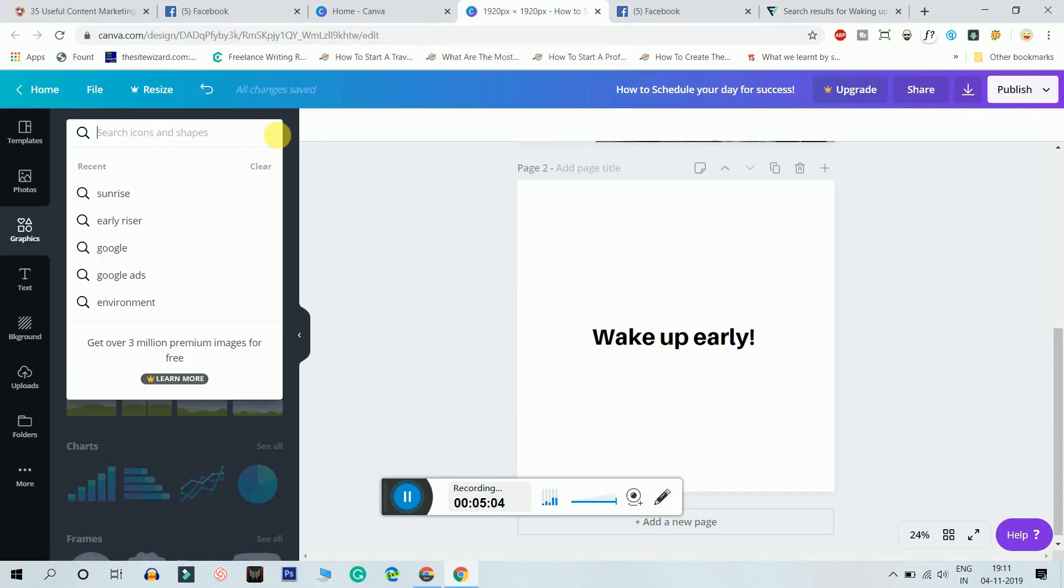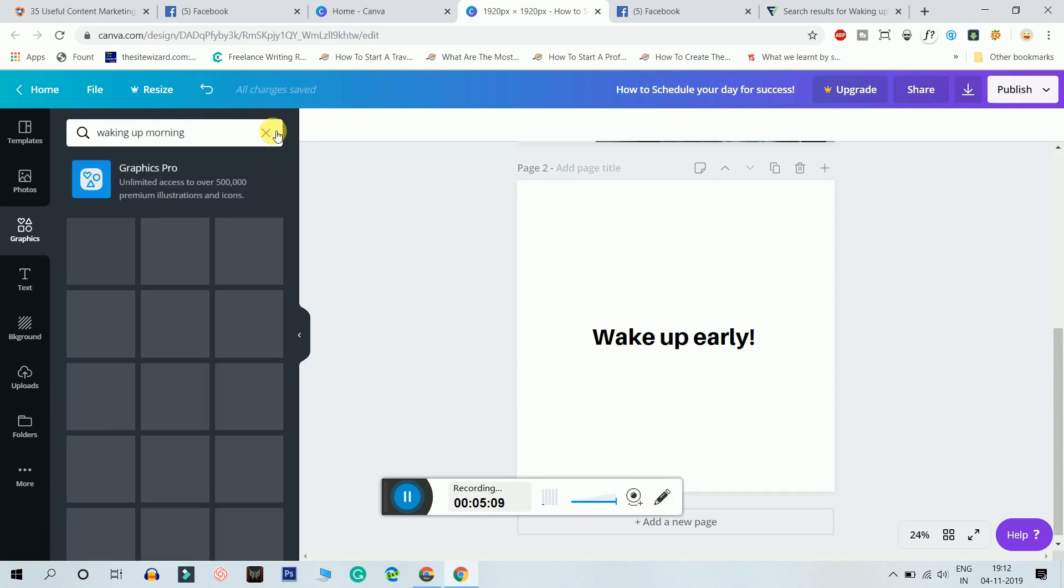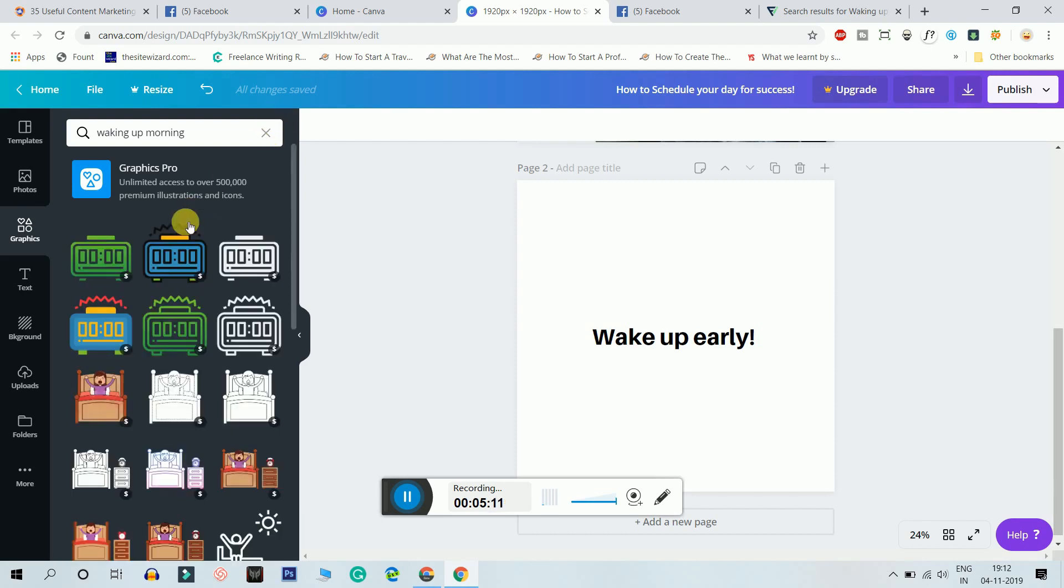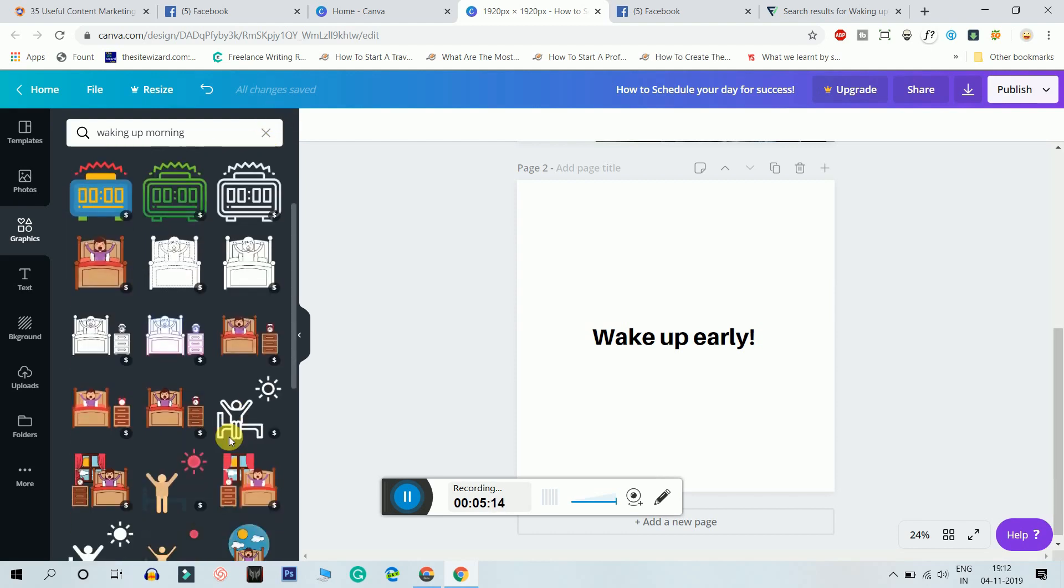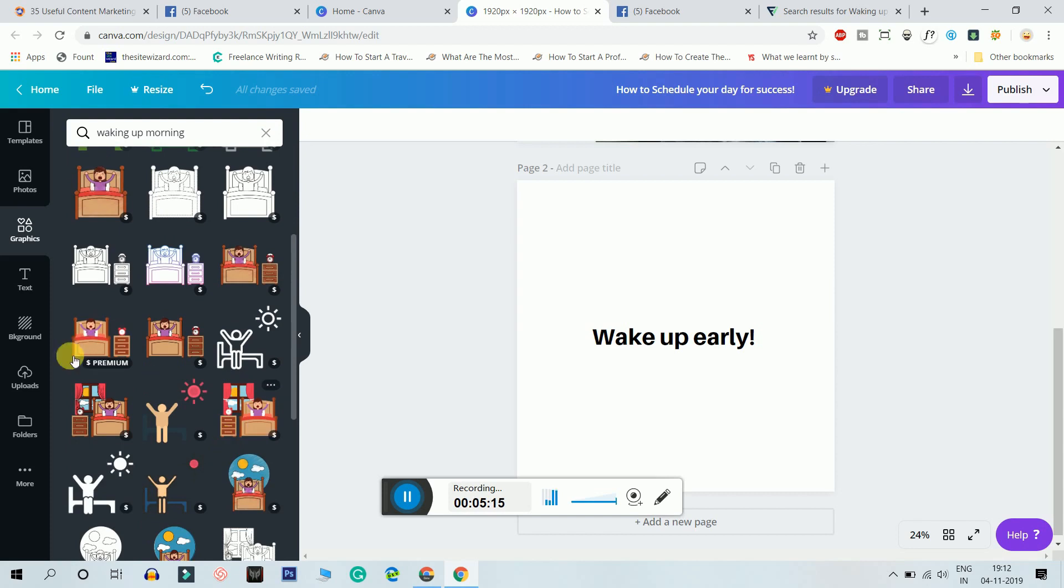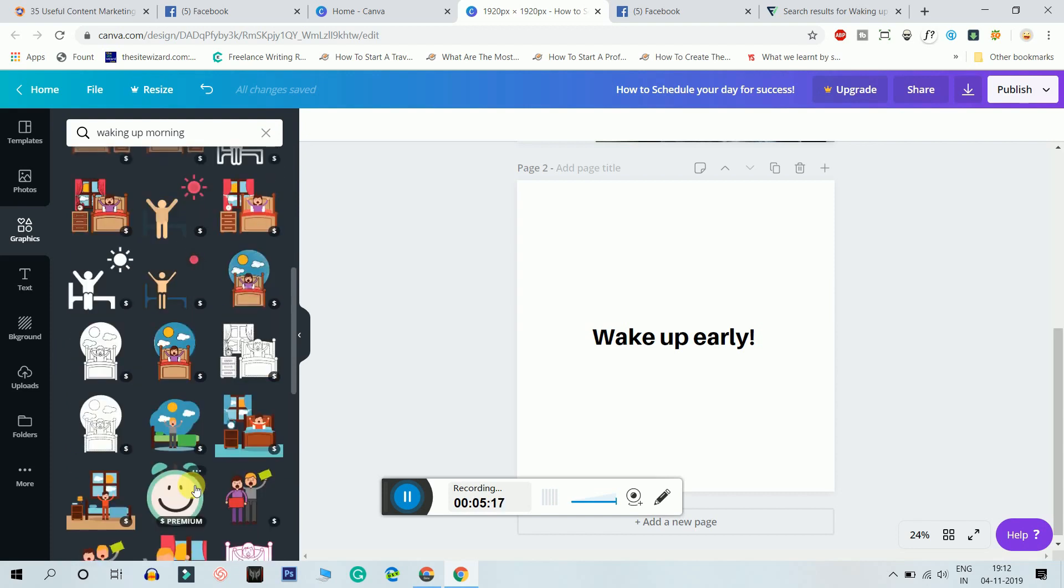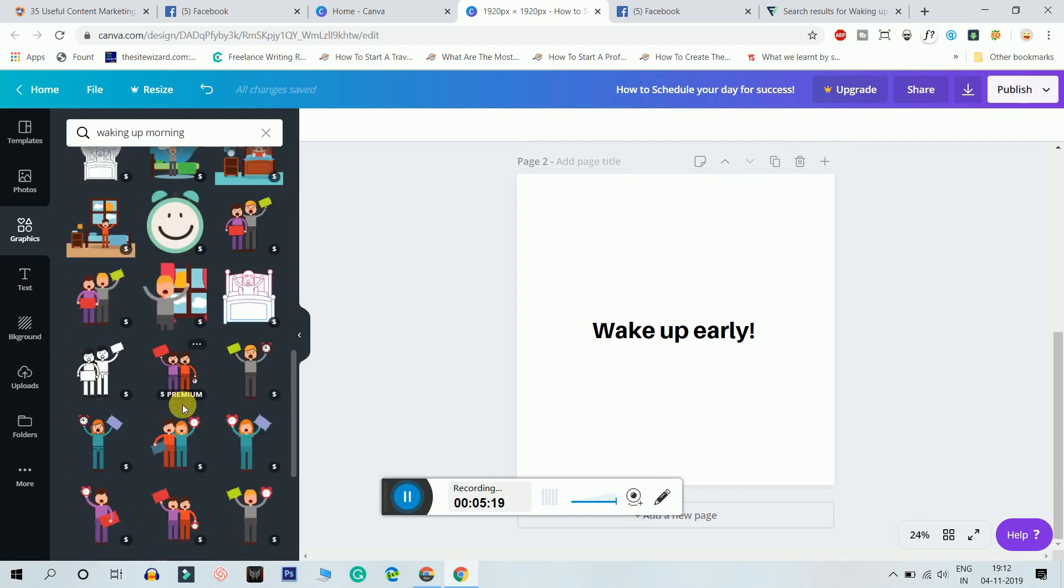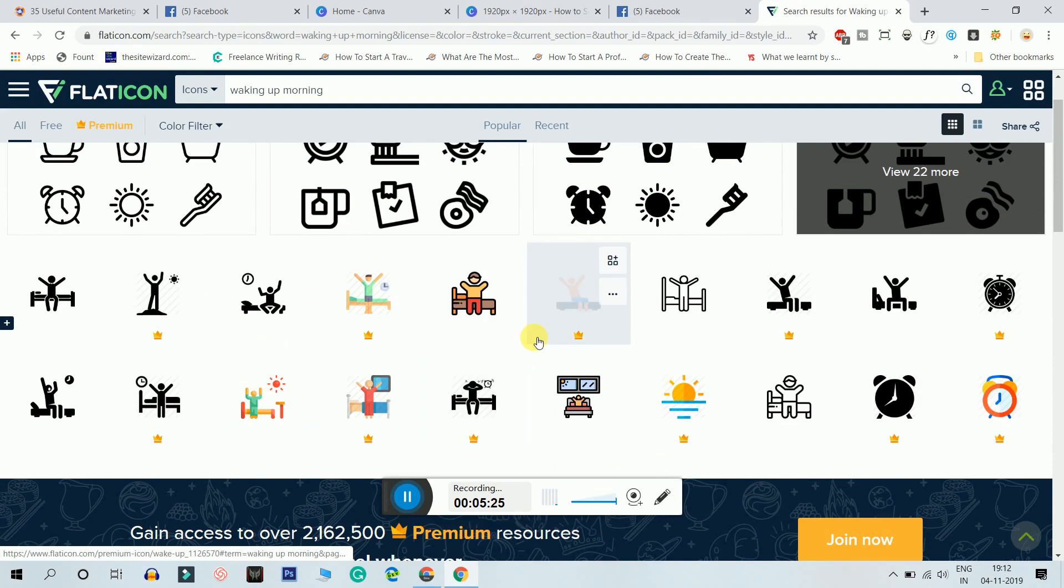I'm gonna search it as waking up in the morning, let's see what we get. I'm not satisfied with the graphics quality. So I'll choose something from Flaticon itself. I would choose something which looks good and it's not premium.